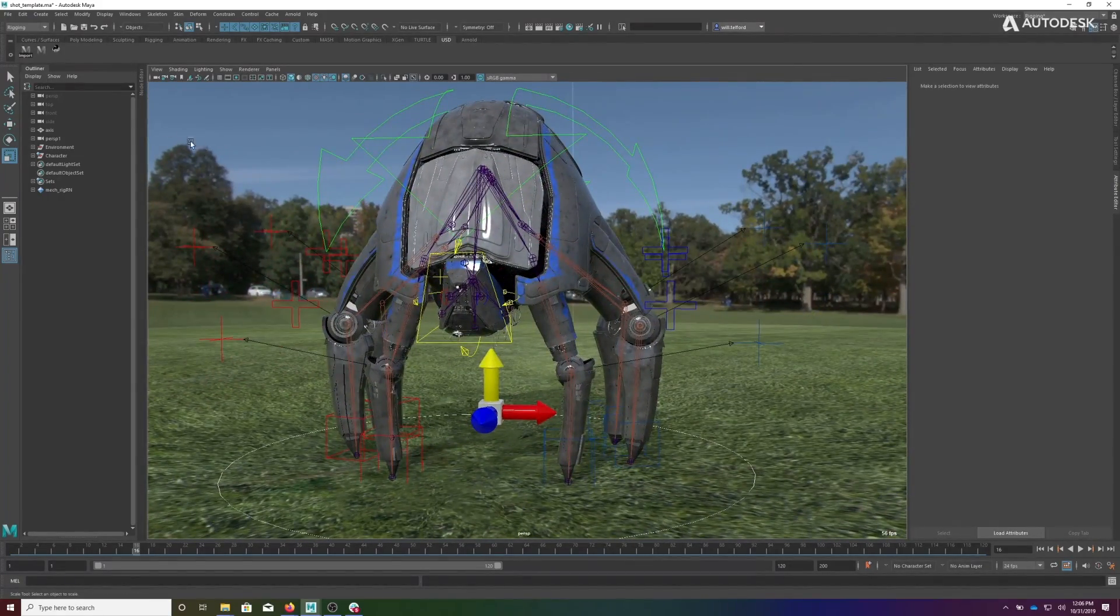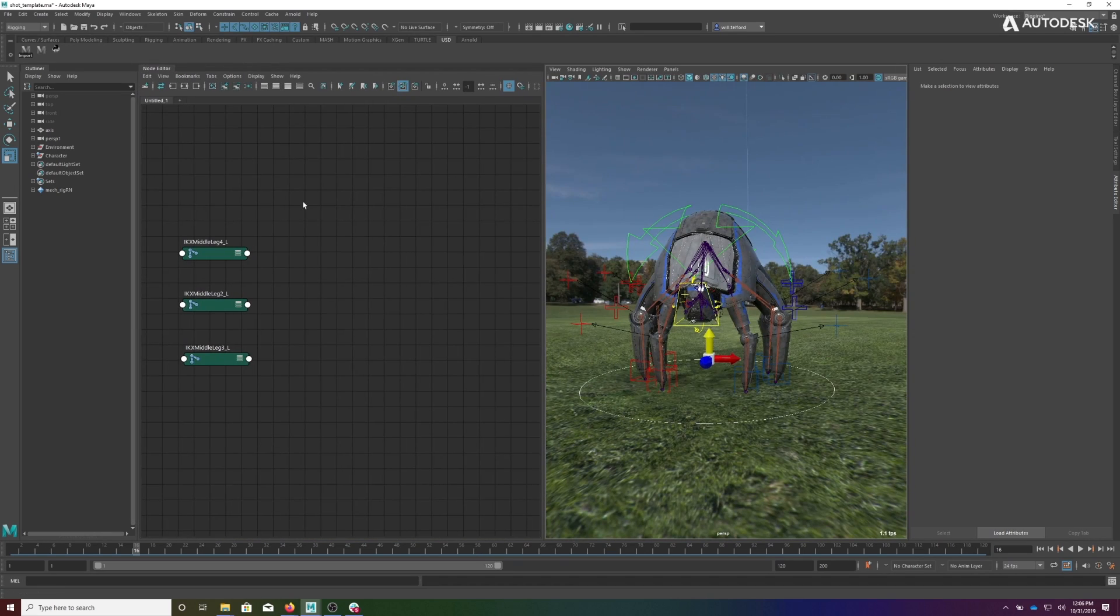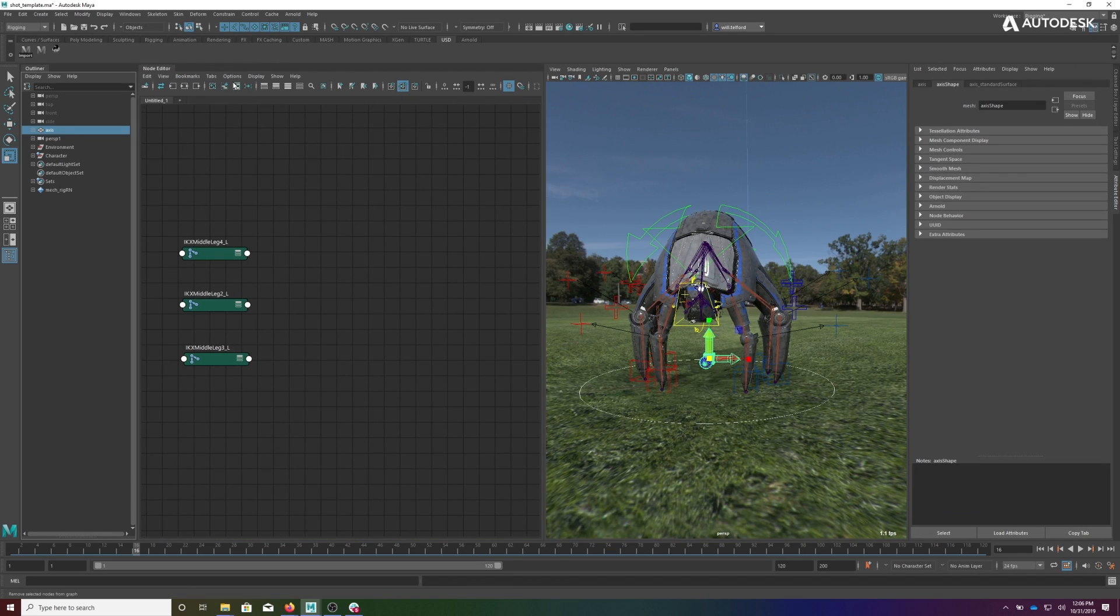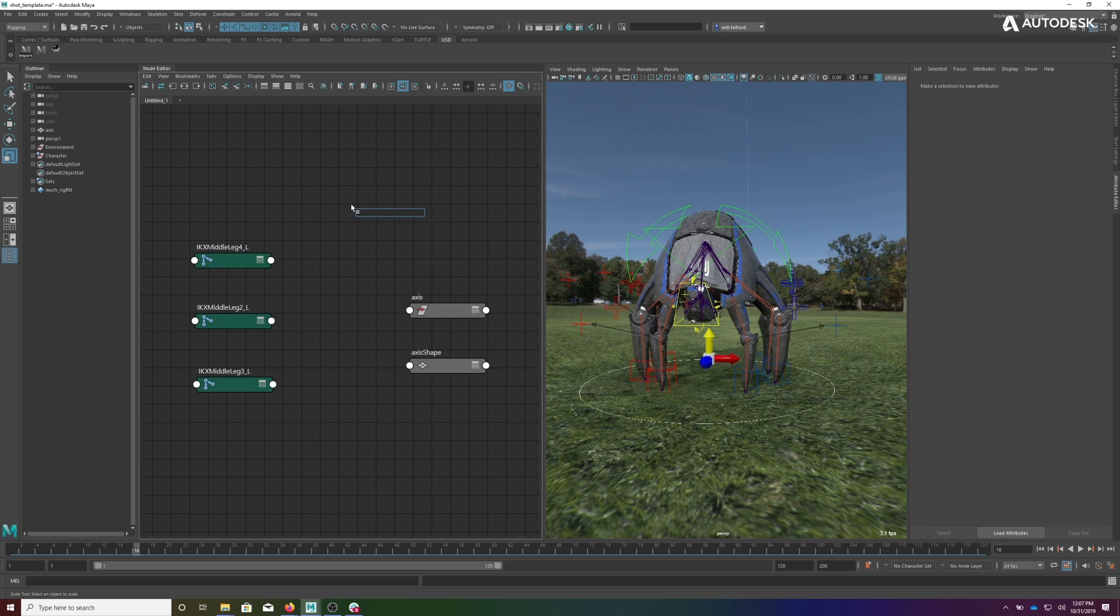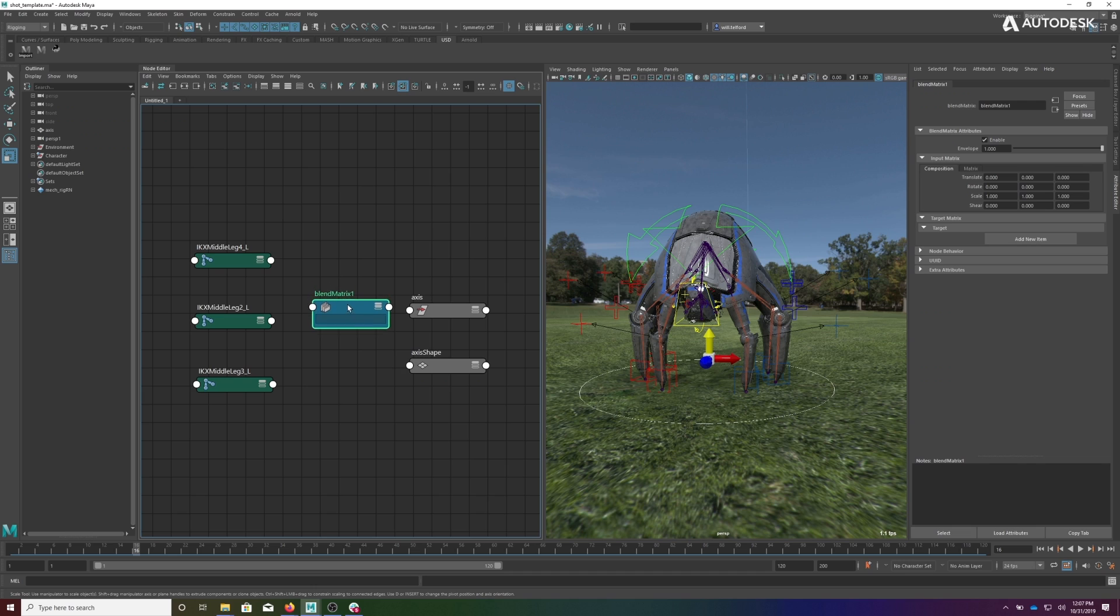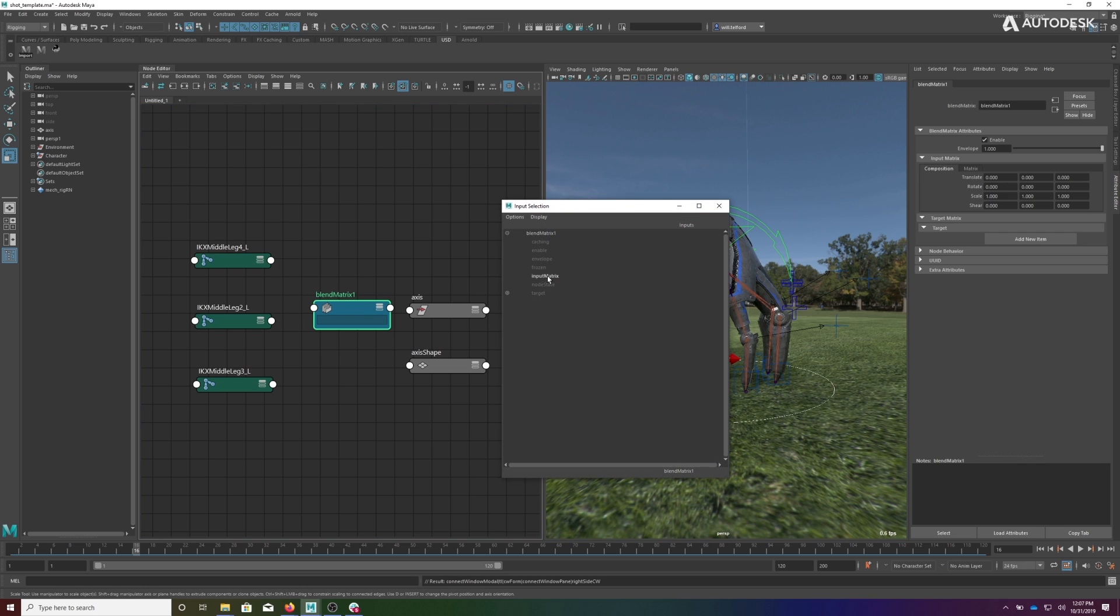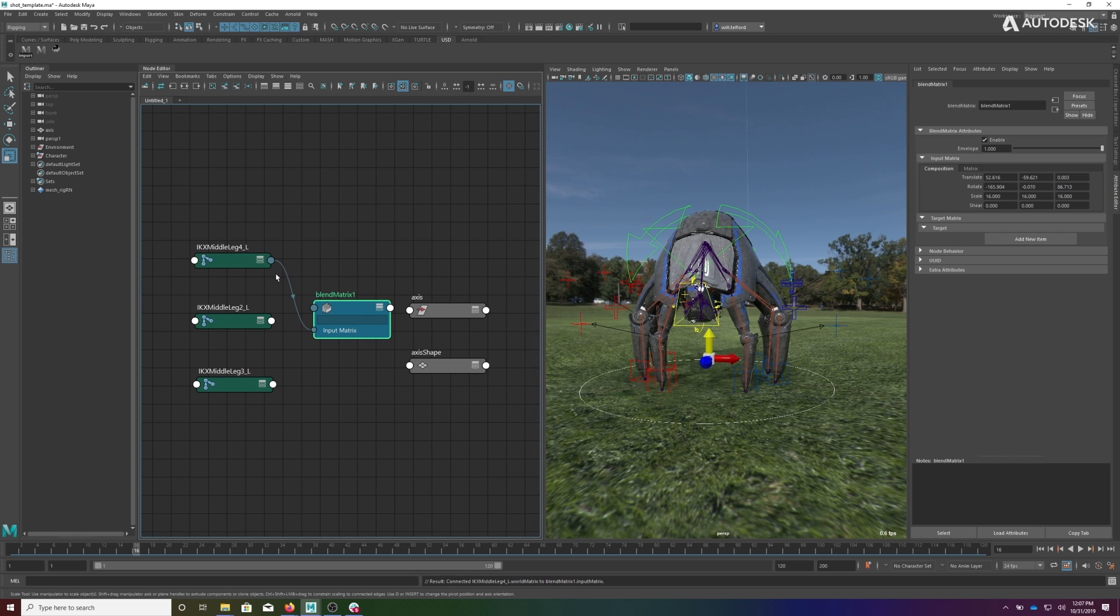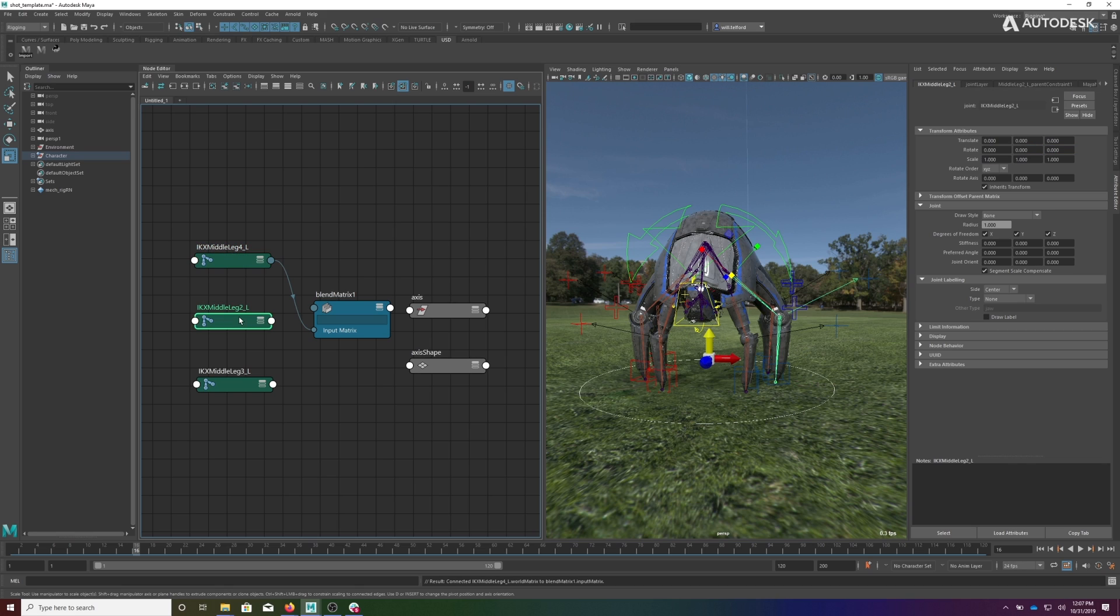So what we can do is come in here to the node editor. I'll take the axis, add it here, and we will add a blend matrix node. This blend matrix node is going to take in the world matrix of the toe into the input matrix. So you can see that's the toe. It's going to take the hip, the world matrix of the hip.